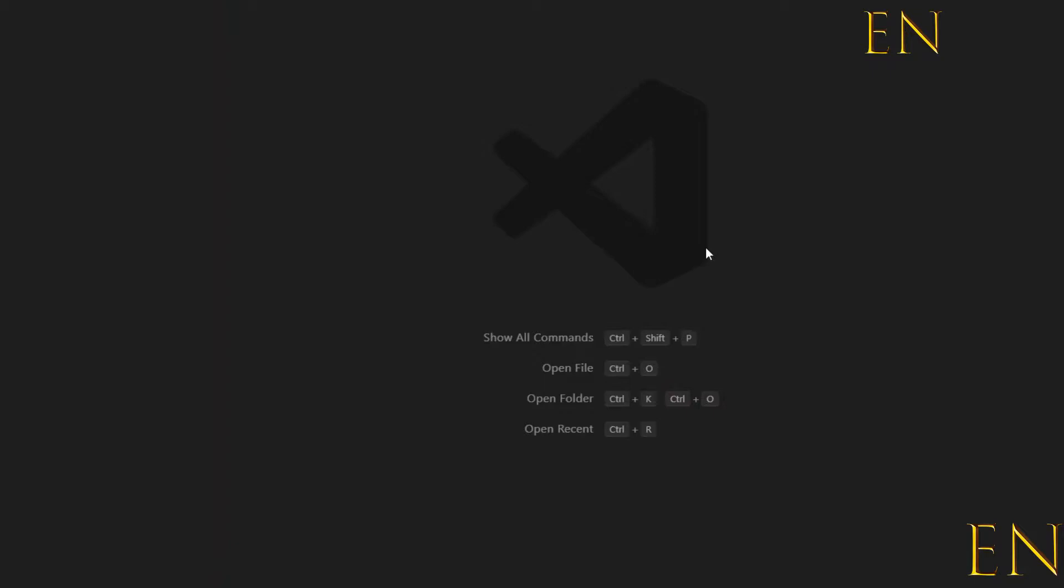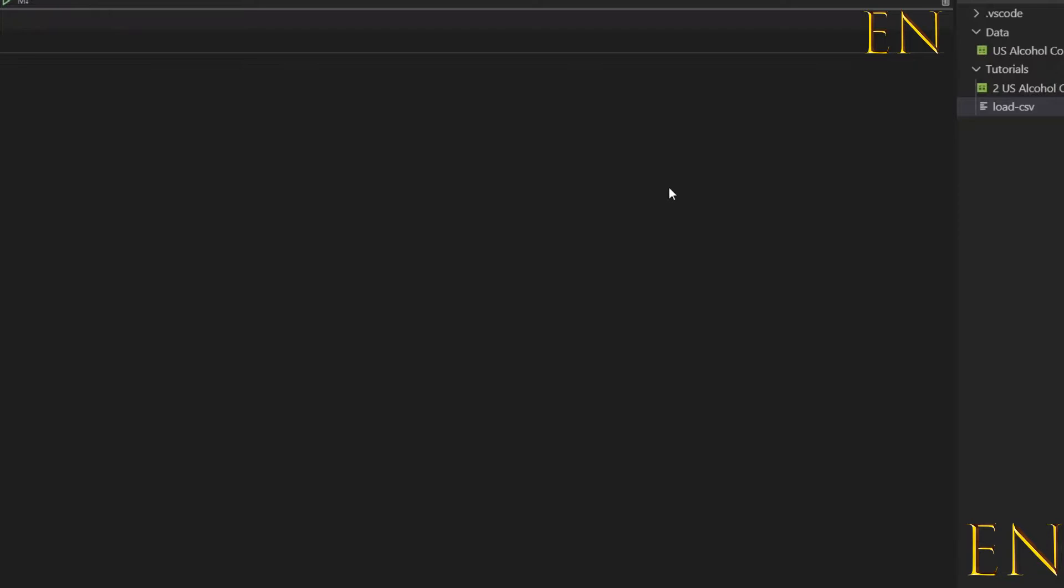Hello everyone, welcome to my channel. My name is Evidence and in today's video I'm going to show you how to open a CSV file in Visual Studio Code.